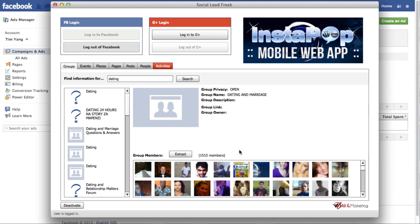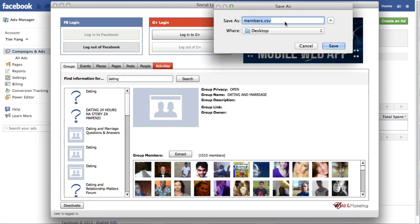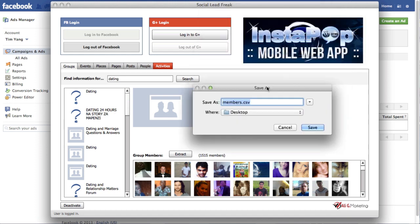And so in this video I'll be stepping through the process. So let's say that I'm targeting the dating niche. So in this case I've searched for dating and I've found this group right here which has got around 1500 members.